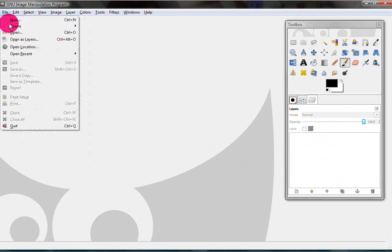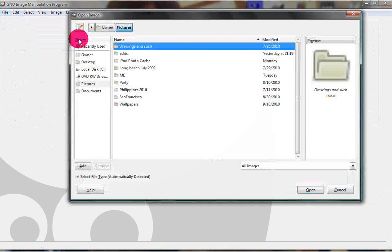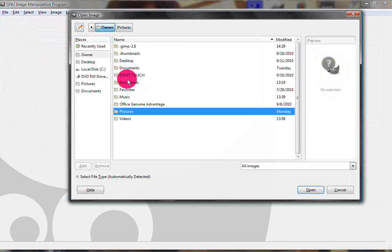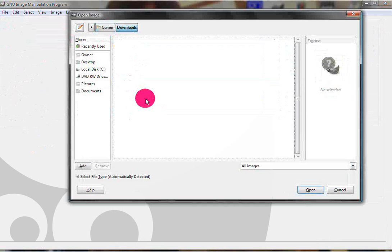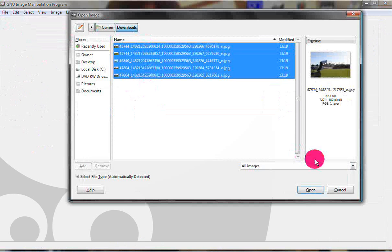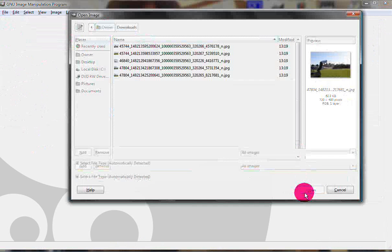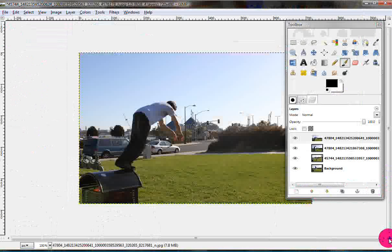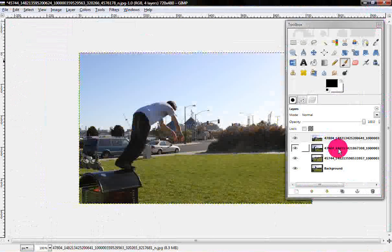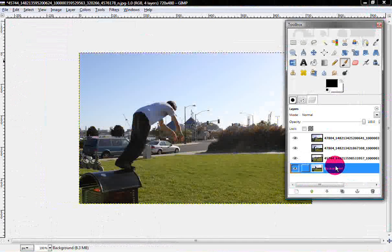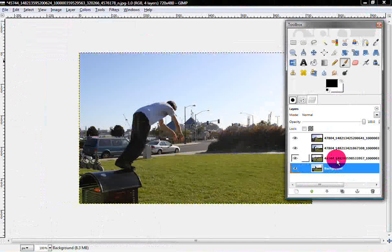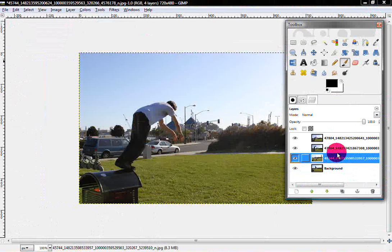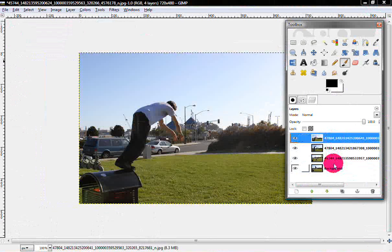Once you have all your photos, go to File and Open Layers, Open as Layers, go to your place where you saved it, and just wait till it loads. Now after they're all open, here's all the pictures.